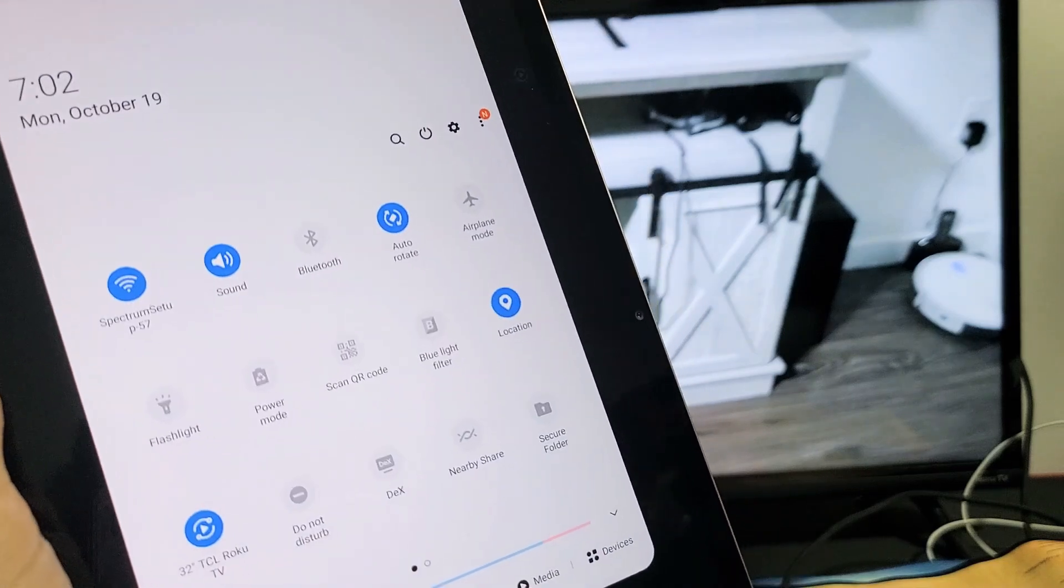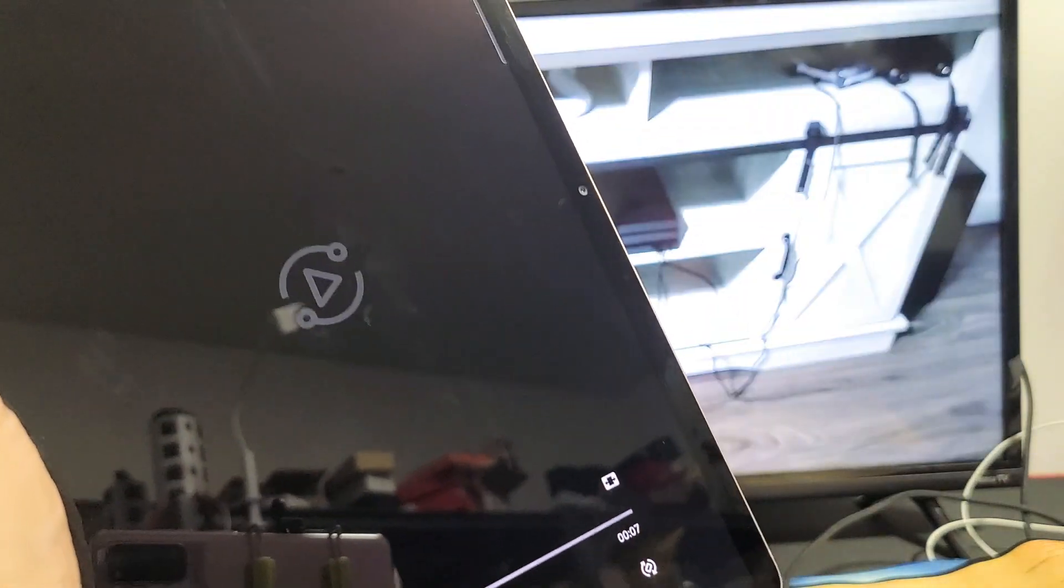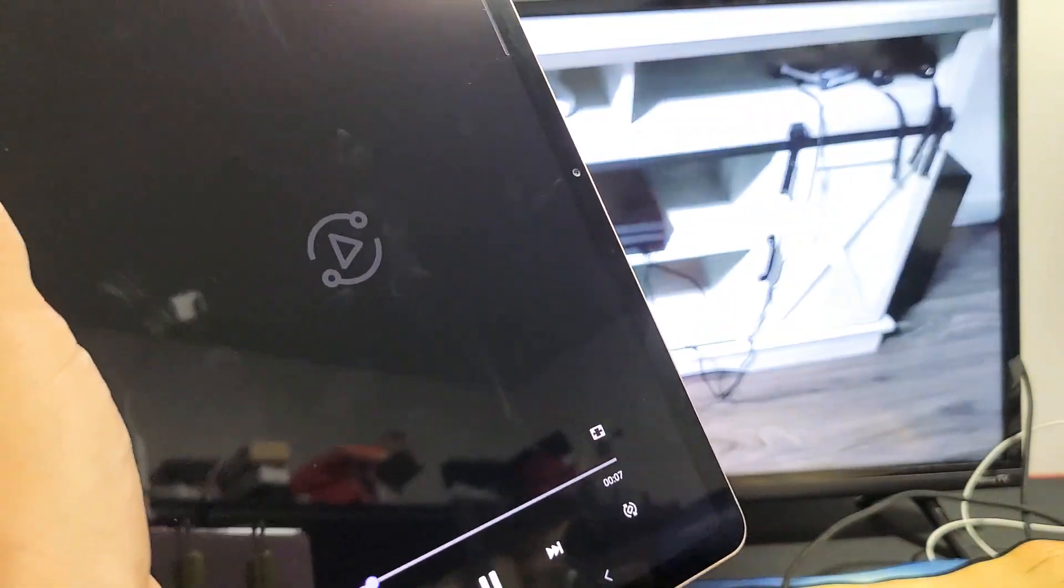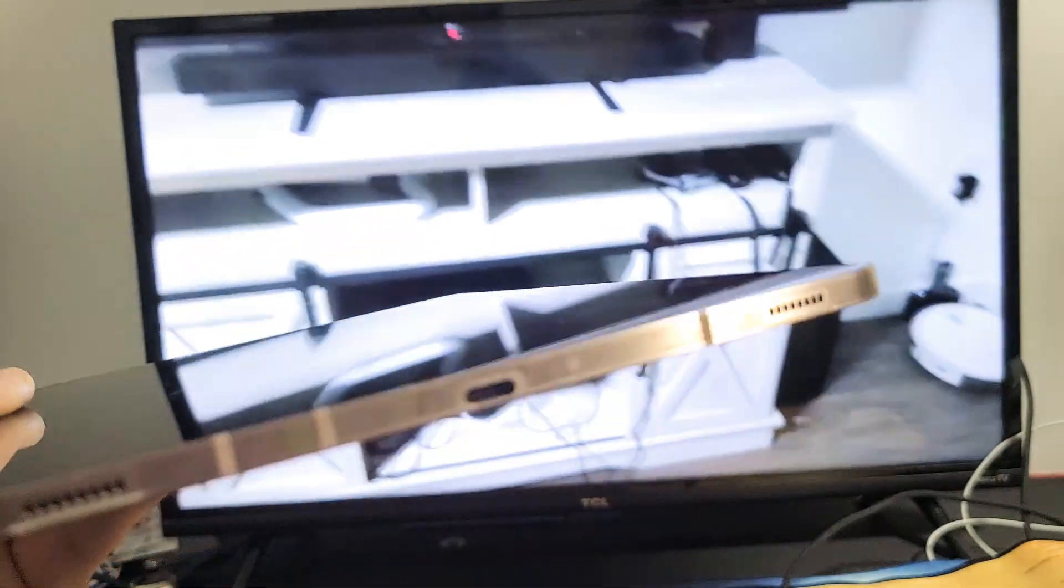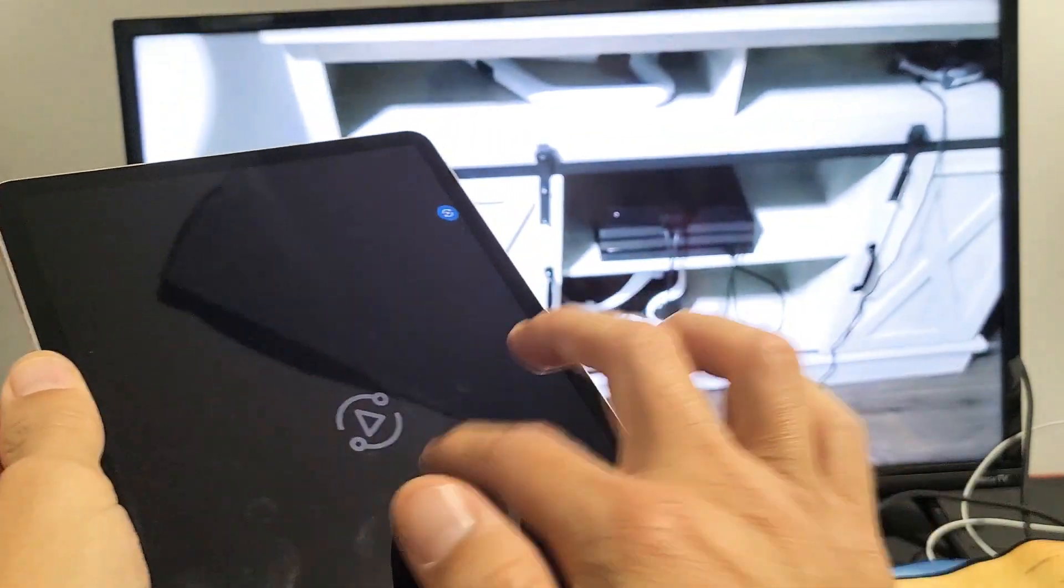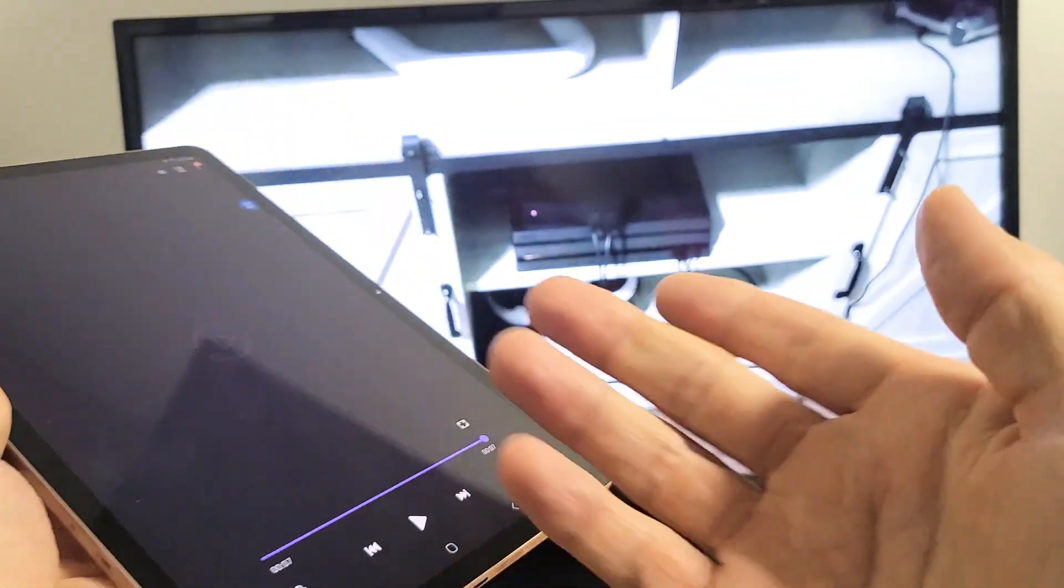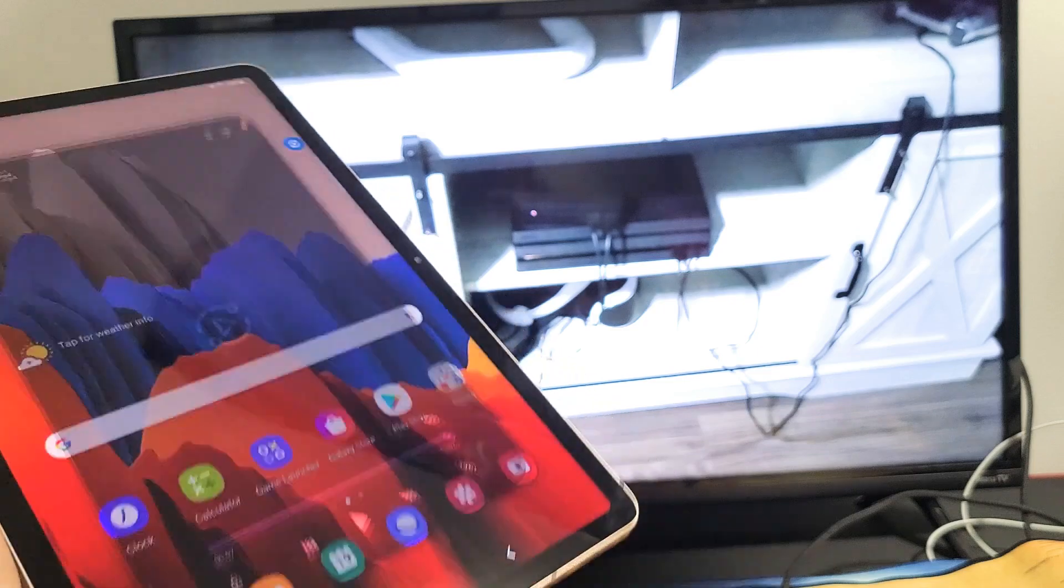and then I go ahead and play this video again. Check. One, two, three, four, five, six, seven, eight, nine, ten. And now the audio is coming out from my tab.